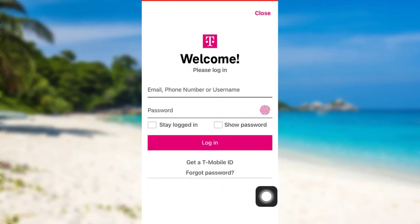After that, you'll be asked to enter your email, phone number, or username of your T-Mobile account. So enter the email, phone number, or username associated with your T-Mobile account, and then enter the password of your account.